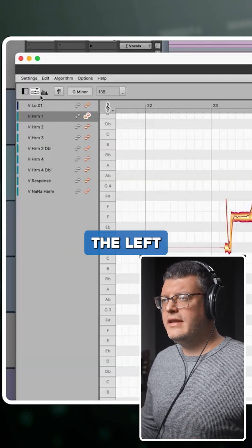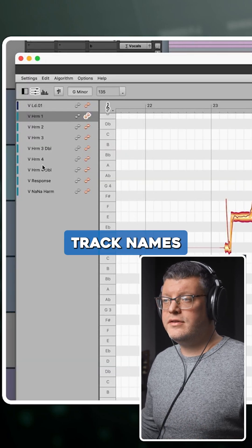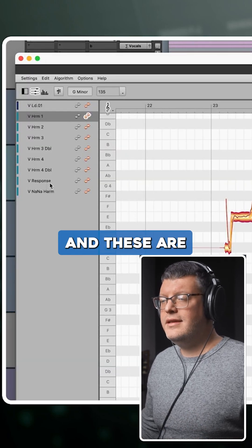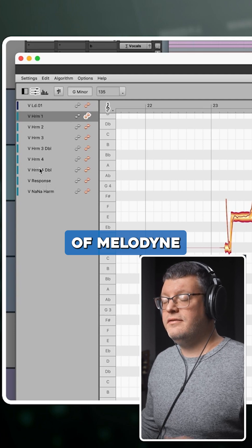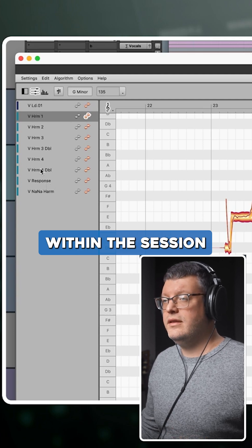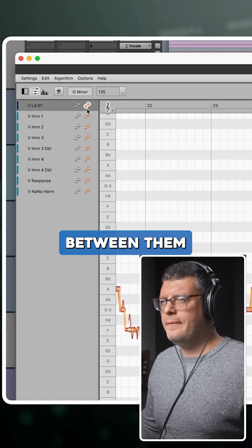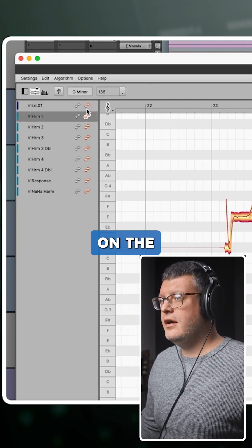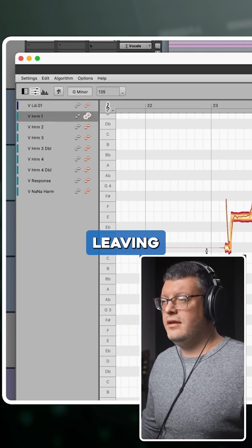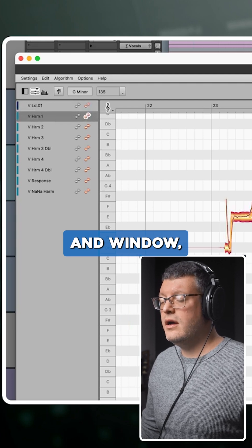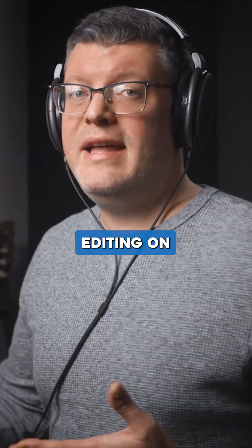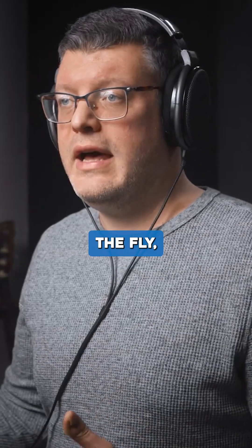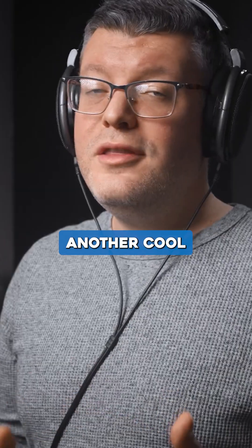Along the left side of the screen are a bunch of different track names. These are all the different instances of Melodyne within the session, and we can jump between them by clicking on the orange waveforms without even leaving the Melodyne window. We can just keep editing on the fly, moving from one track to the other.